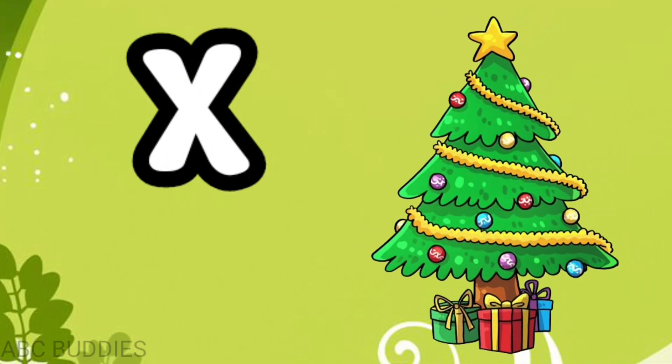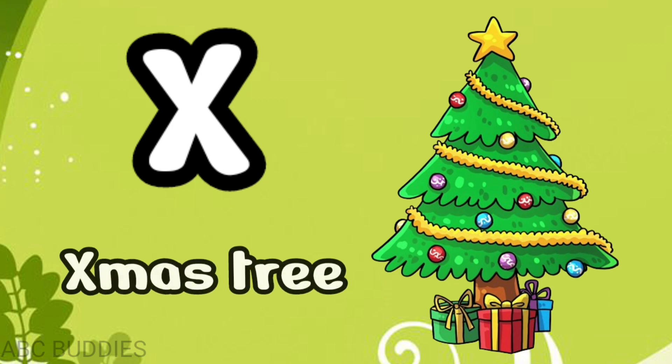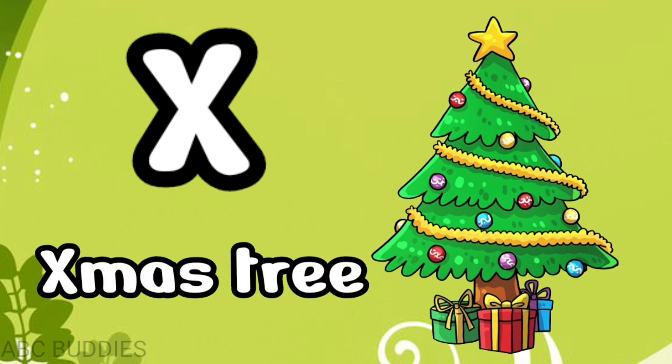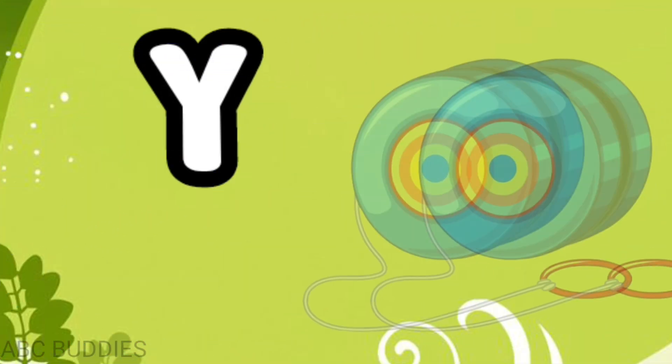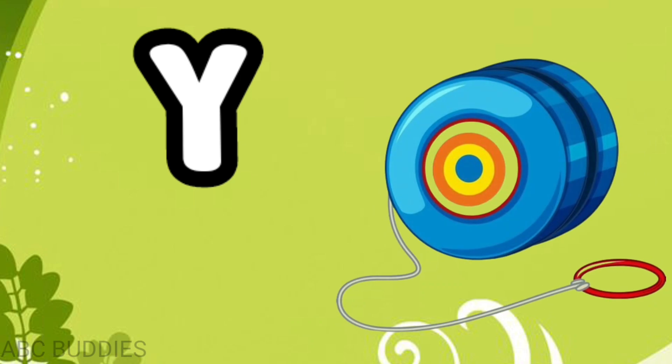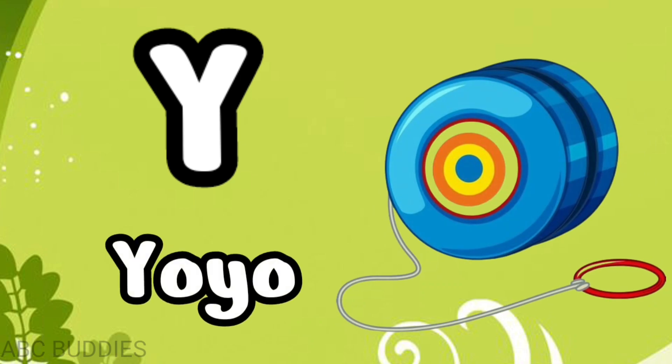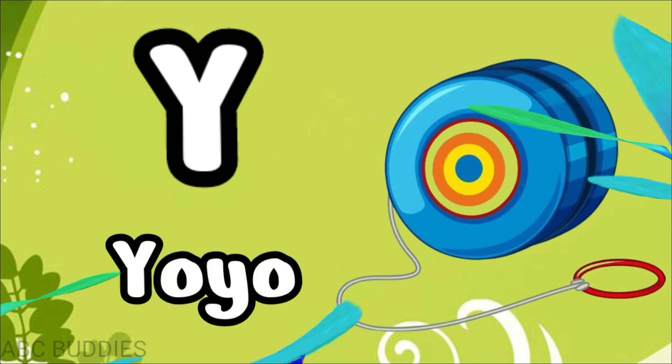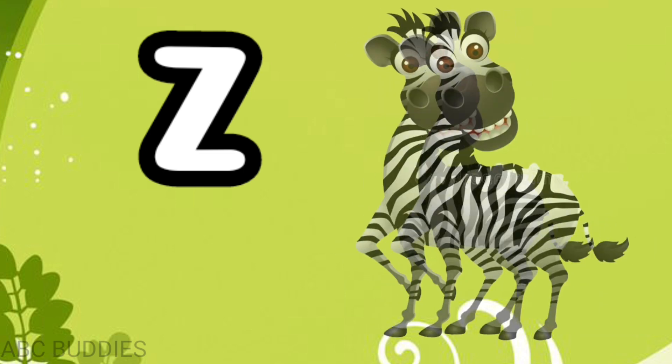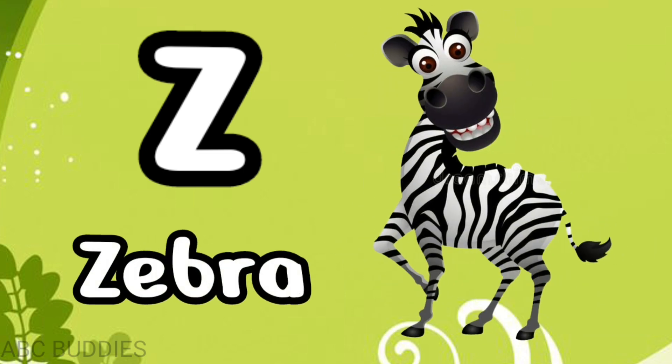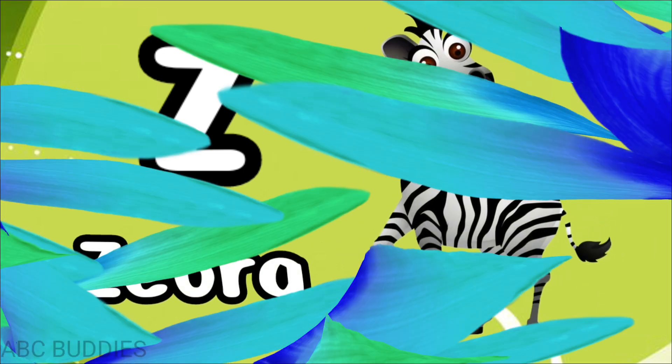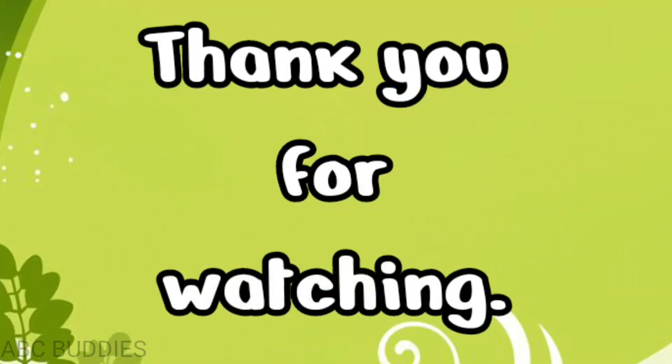X for x-ray, Y for yoyo, Z for zebra. Thank you.